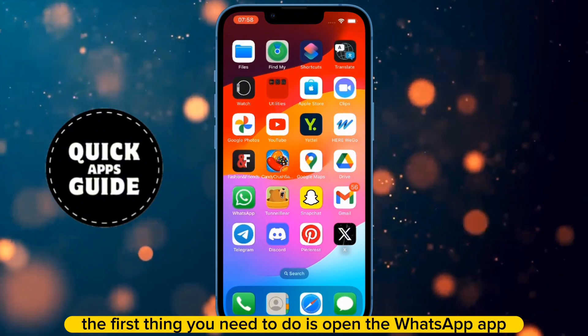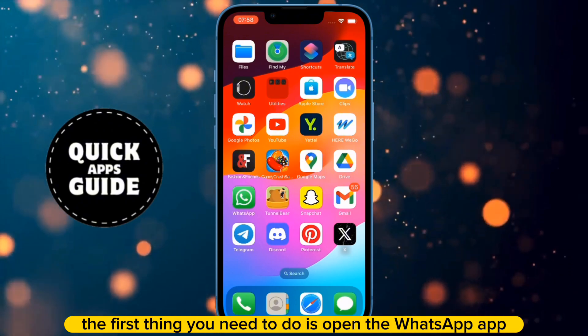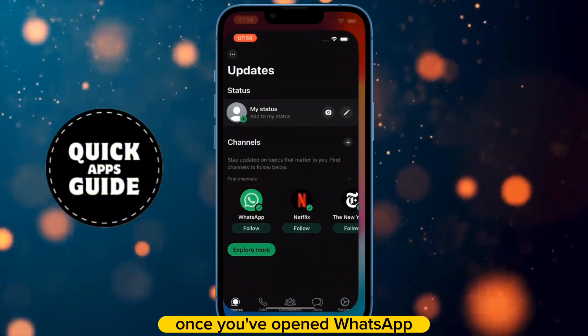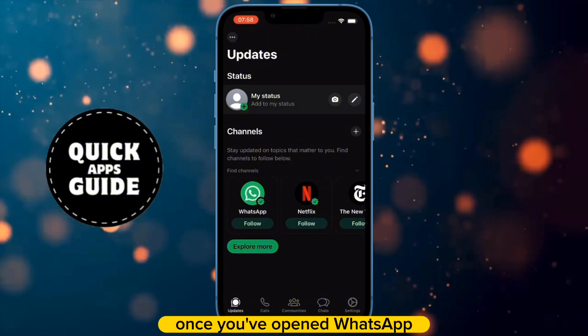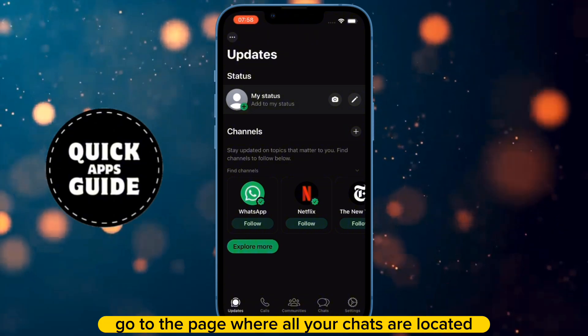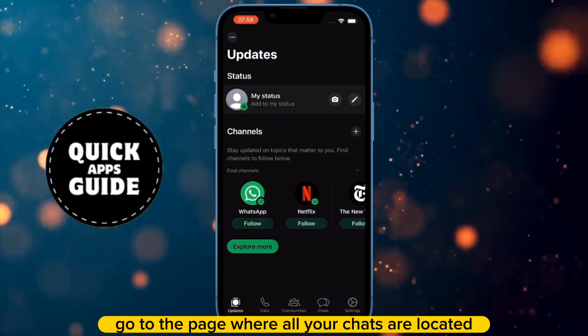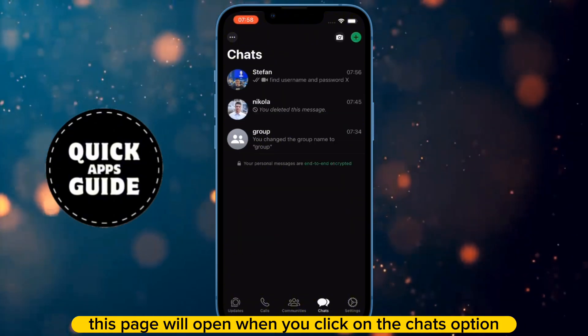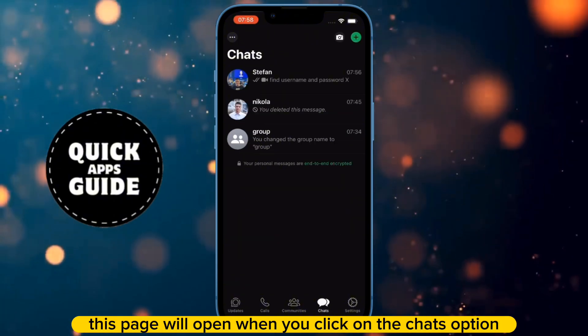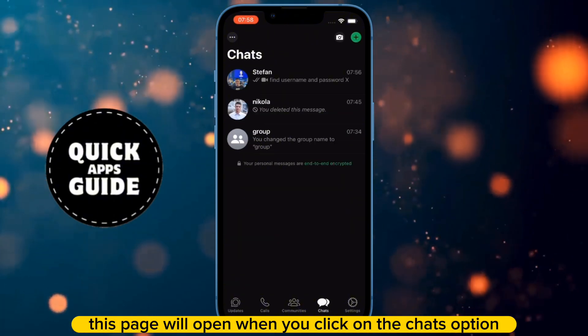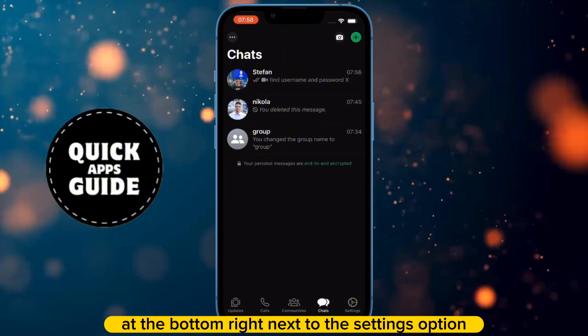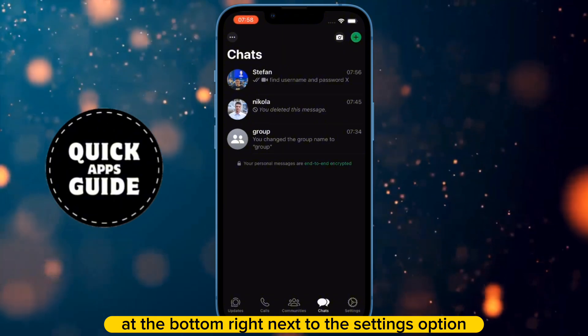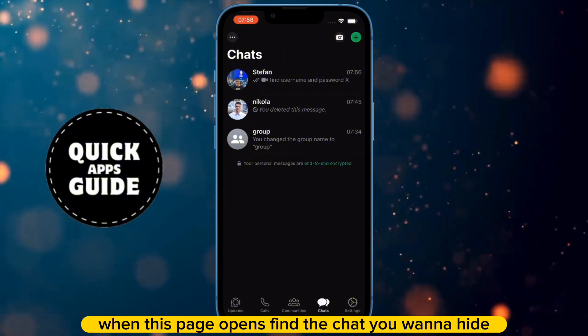The first thing you need to do is open the WhatsApp app. Once you've opened WhatsApp, go to the page where all your chats are located. This page will open when you click on the Chats option at the bottom right, next to the Settings option.